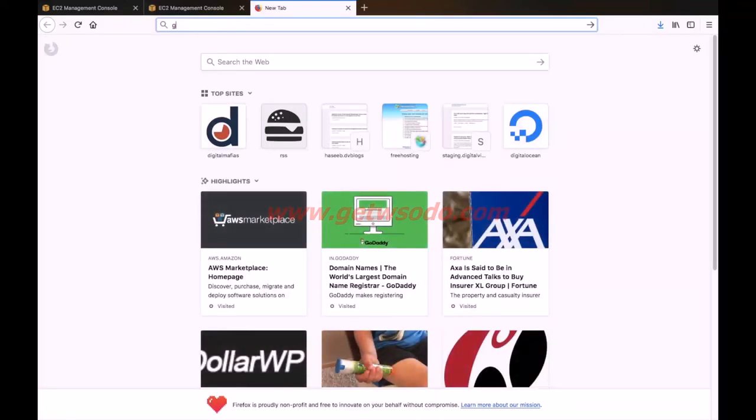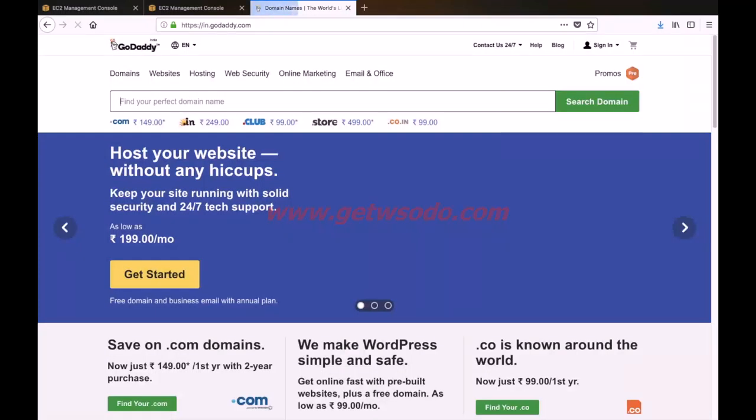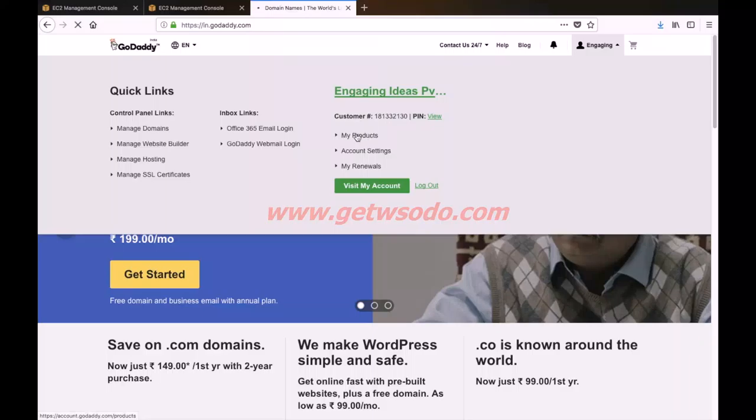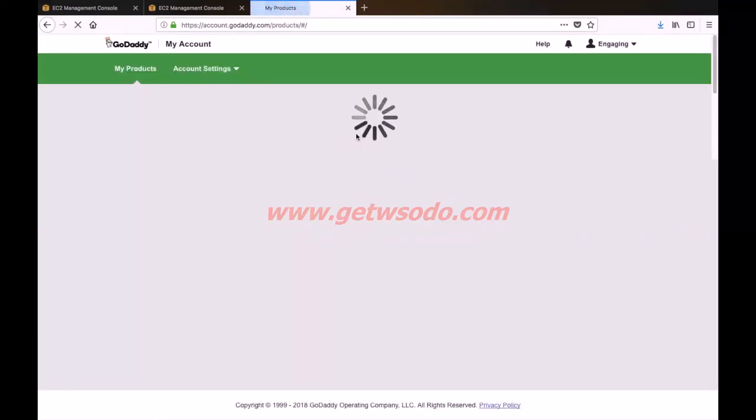Login to your GoDaddy account and go to My Products. Here you have your domain name listed — click on DNS. Here you will see an A record mentioned. The name of this A record is at the rate and the value is parked. Click on the edit option and replace this with the IP address you have just copied.